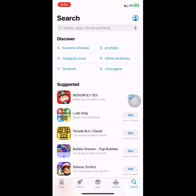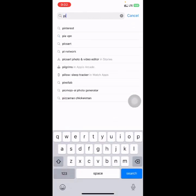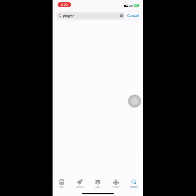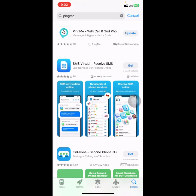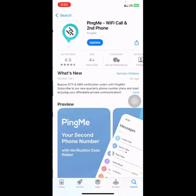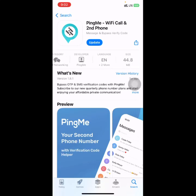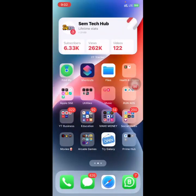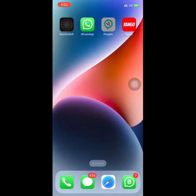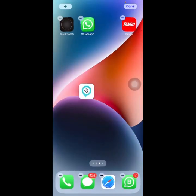Go to your app store or Google Play Store, then search for 'Ping Me'. This is the app we'll be using to generate the US number, UK number, or any foreign country number for any verification. Since I have the app already, I'll just click on it and get started.